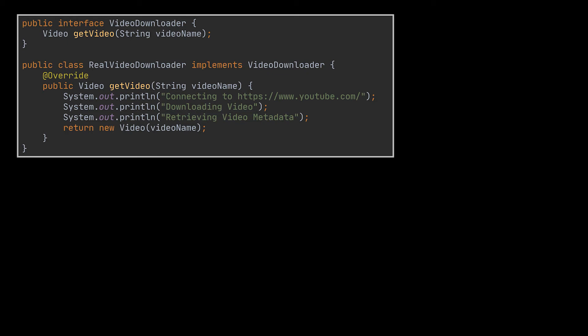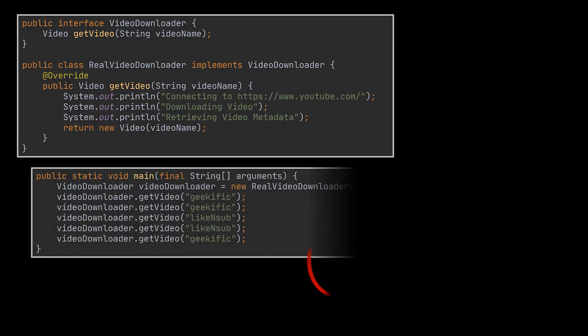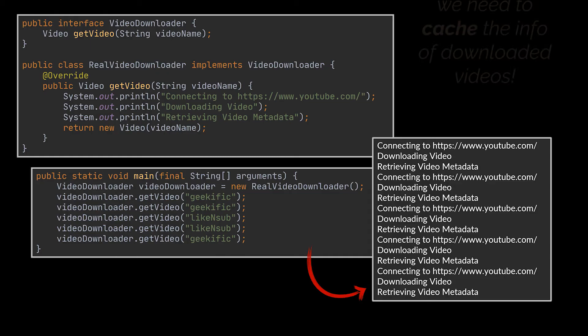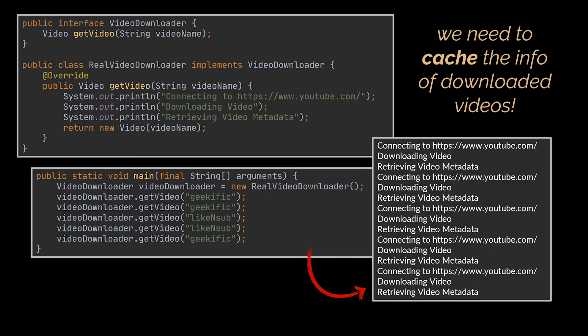Now notice how every time we need a particular video, that video gets downloaded all over again, even if it was previously downloaded. To avoid this, what we need is some caching mechanism that stores the information related to videos we already downloaded, sparing us the need to do it again.